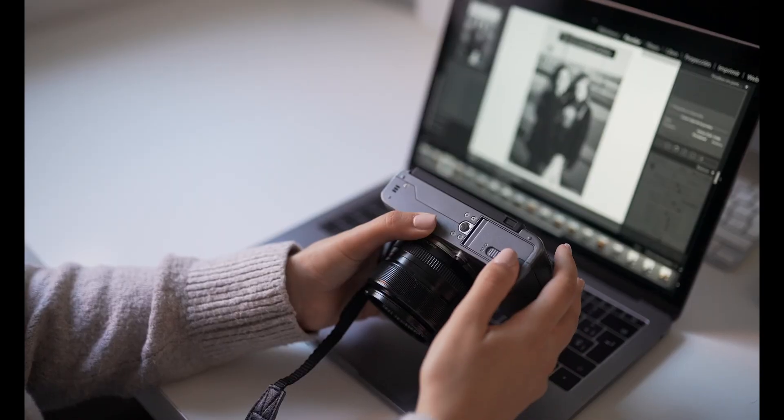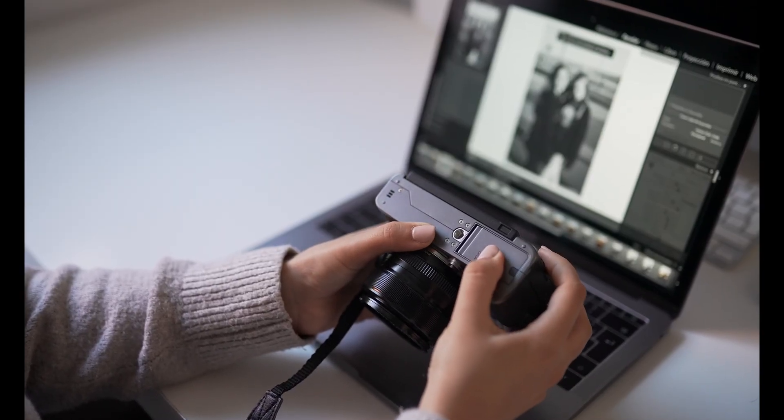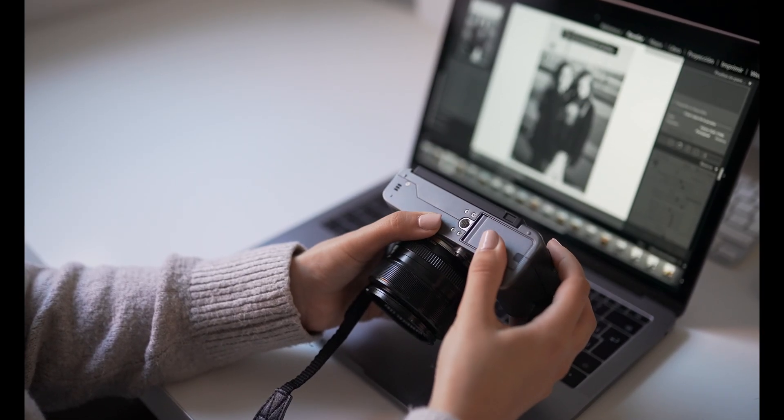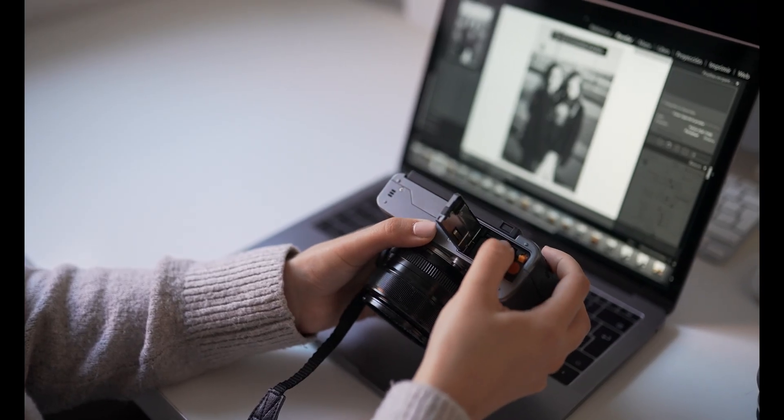And remember, this is just part one. In the next episode, I'll be showing you how Recoverit helped a friend of mine recover files from a corrupted SD card that we thought was completely wiped.